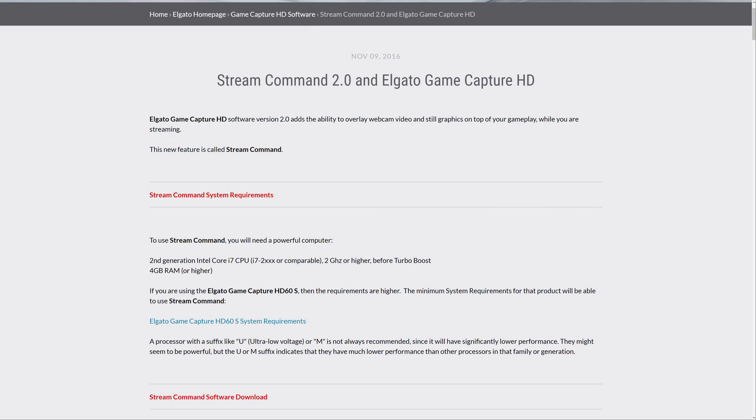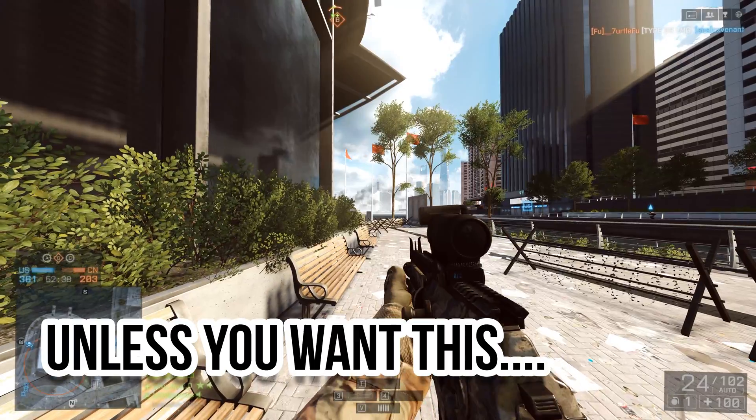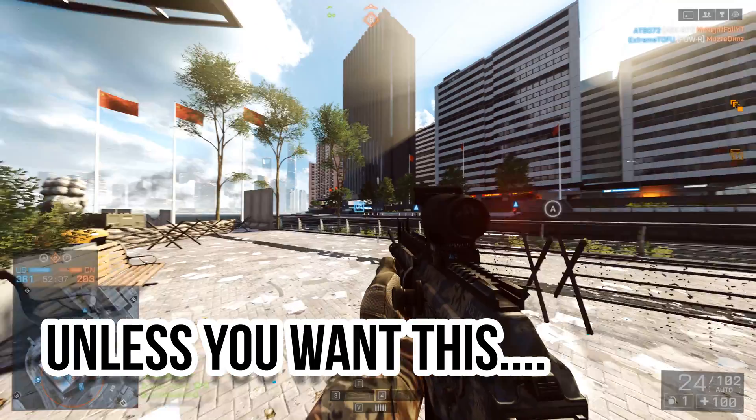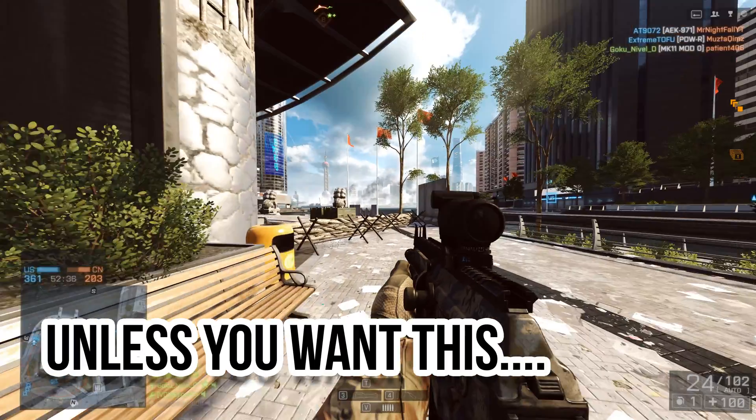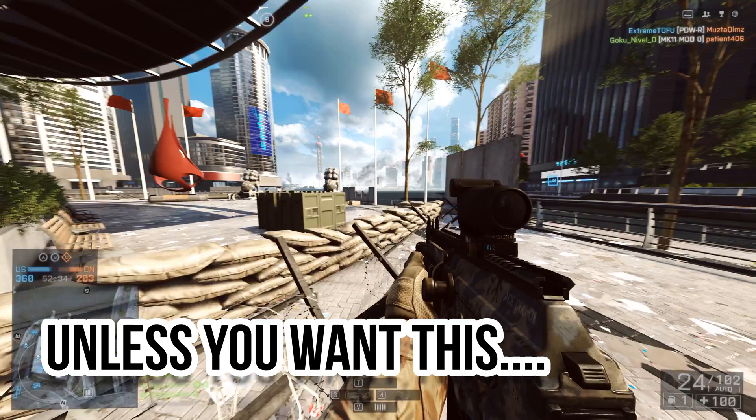It's also worth noting that using Stream Command requires a decently powerful computer. Quad-core or higher processors, 8GB or more of RAM, and a mid-to-high-end level graphics card are strongly recommended. High-level broadcasting is an intense process, and not for the lower-end laptop users among you.